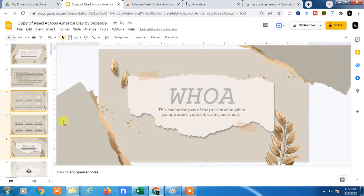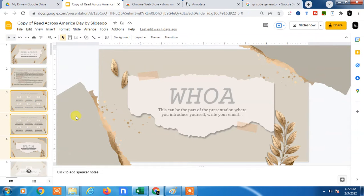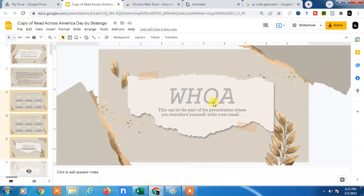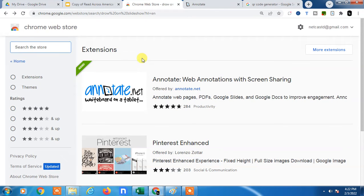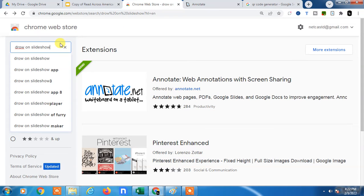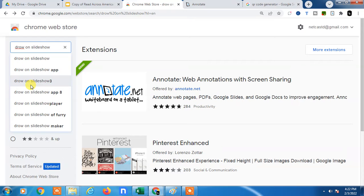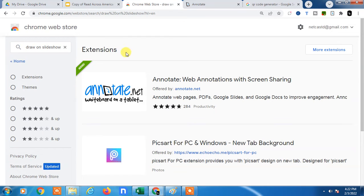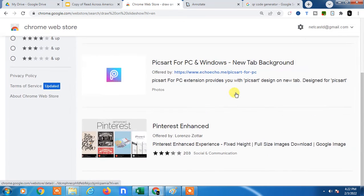For that, you need to download some extension in Chrome Web Store. There are many extensions you can use to draw on your Google Slide while presenting, so I'm going to show you. Let's start with the video. So first, open the Chrome Web Store on your Google Chrome and write like 'draw on slide' here.